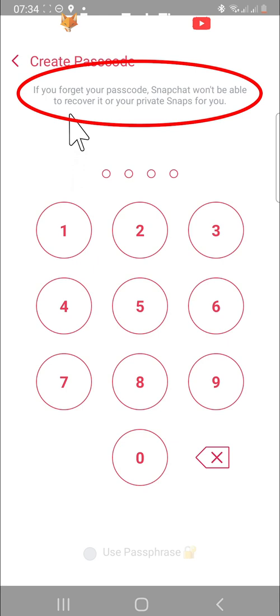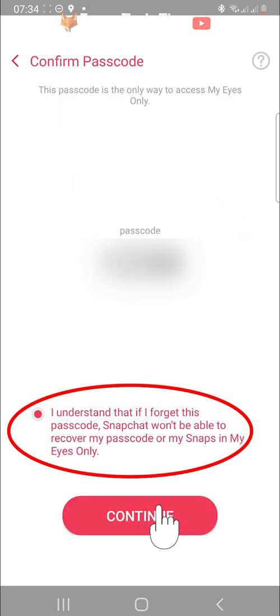Your only option is to reset My Eyes Only altogether, which will mean that you lose your snaps that are currently in there. This means that it's super important to remember your passcode when you set it.